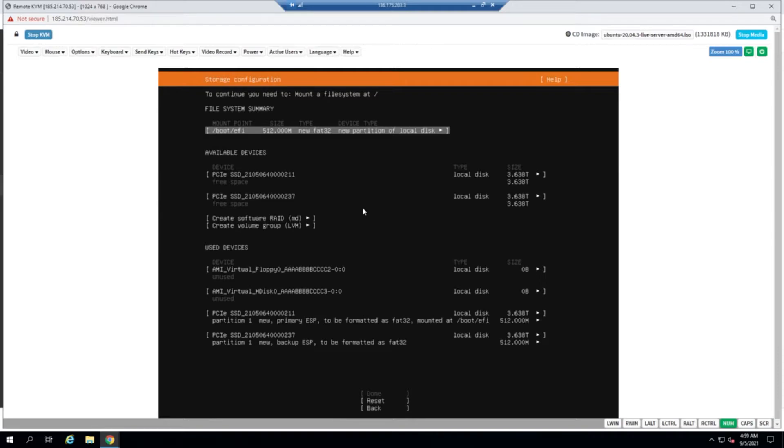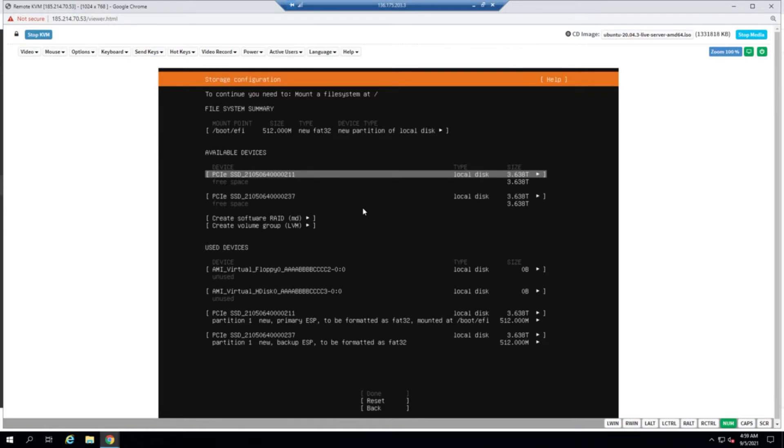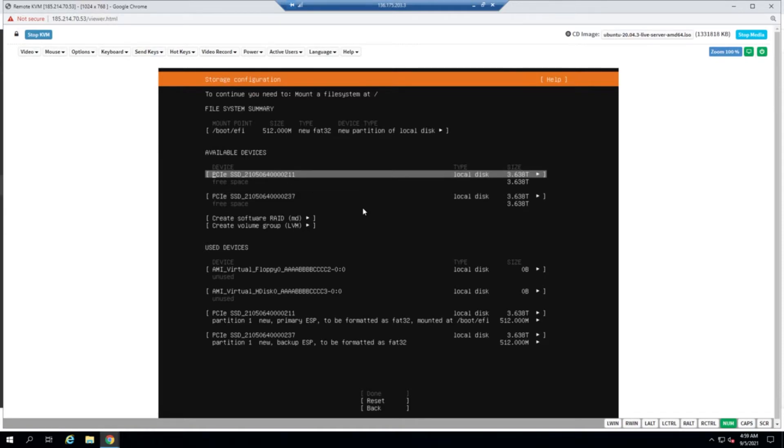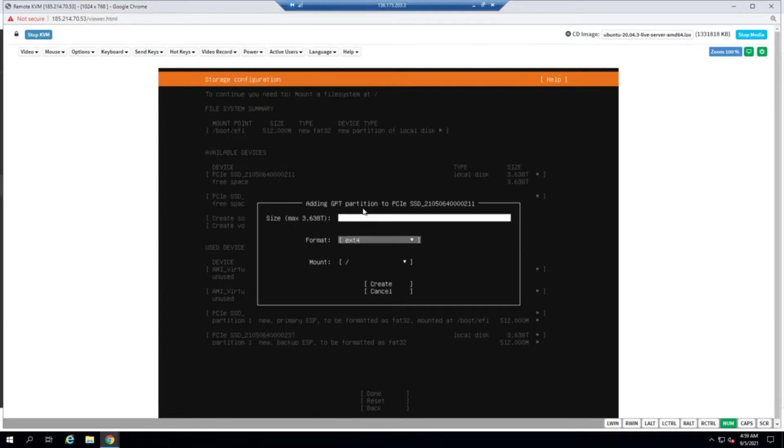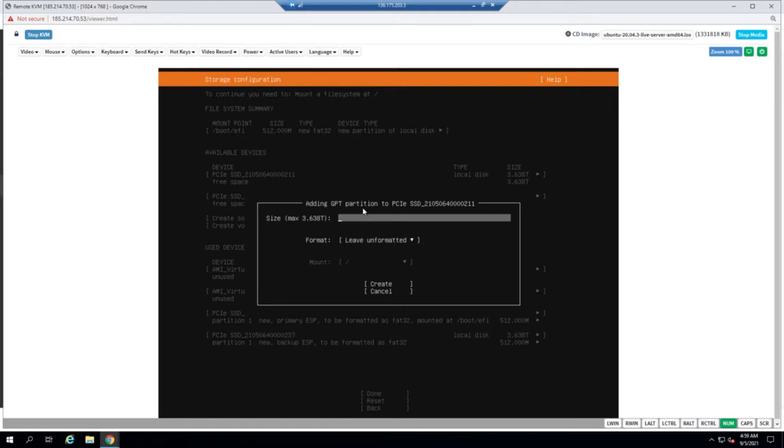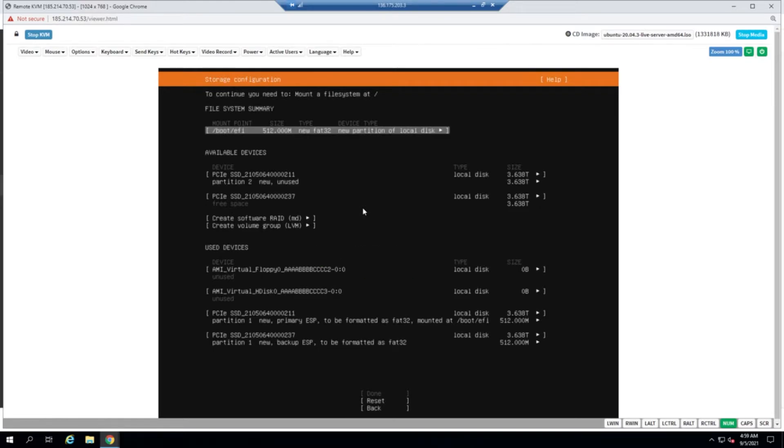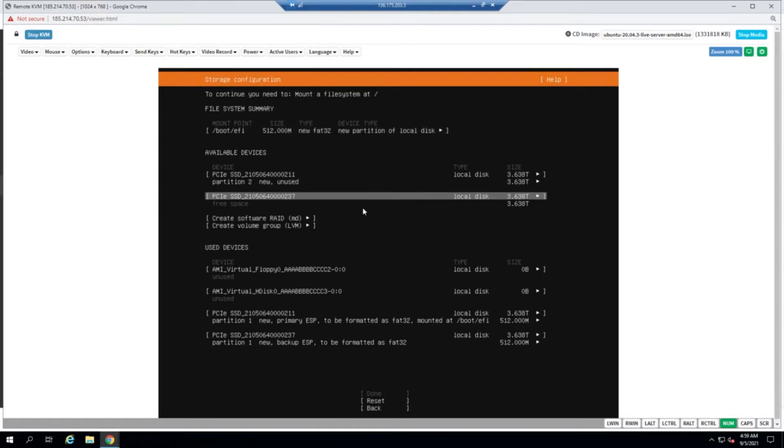In RAID 1, the data is being mirrored, which means you have a local copy of the data from disk number one to disk number two. The client doesn't want any swap partitions; he asked for the entire data to be assigned to root, so we'll be doing that. I'll add a GPT partition leaving it unformatted to the fullest extent. I'll do the same on the second disk as well.